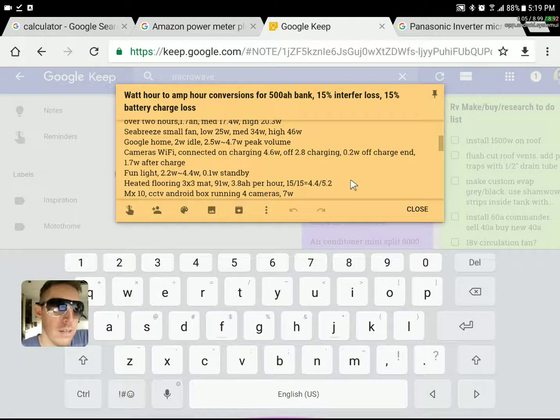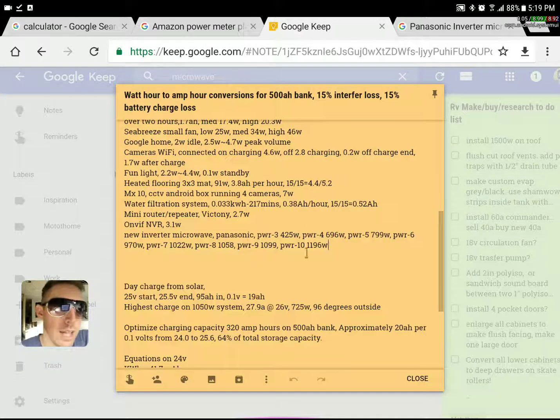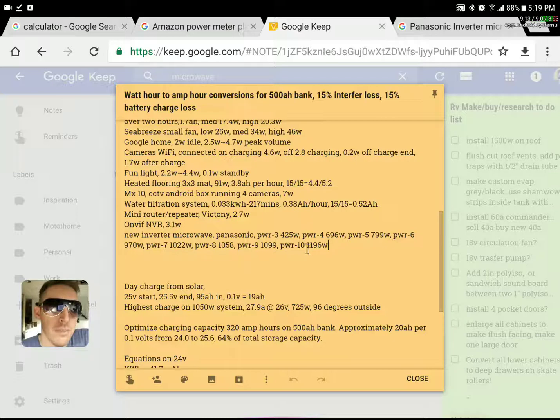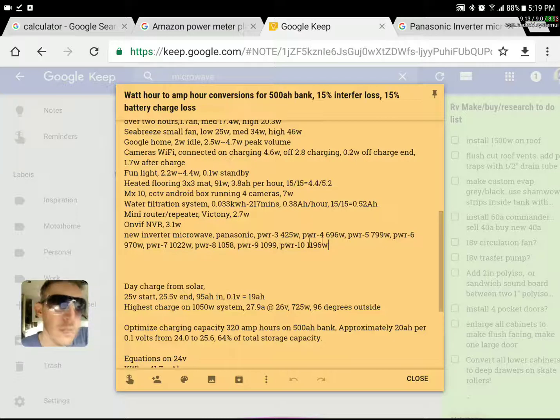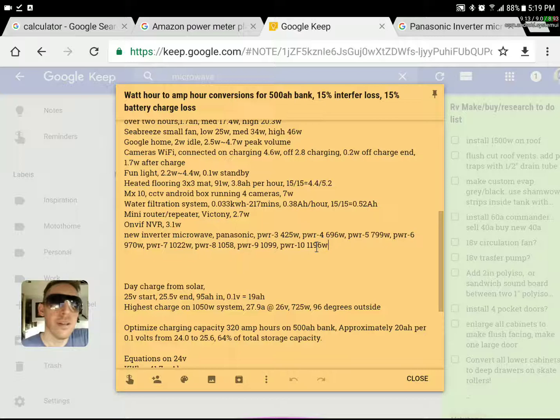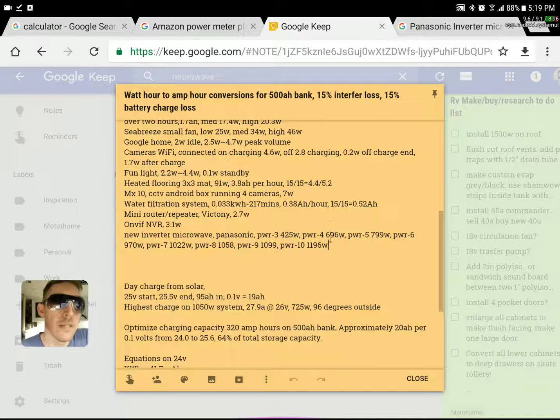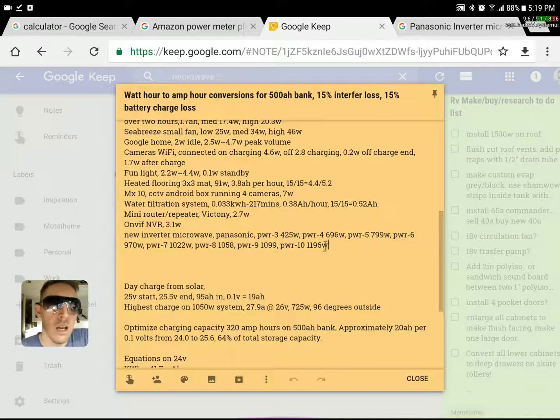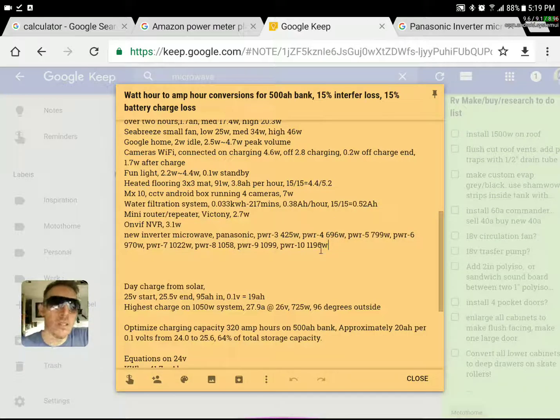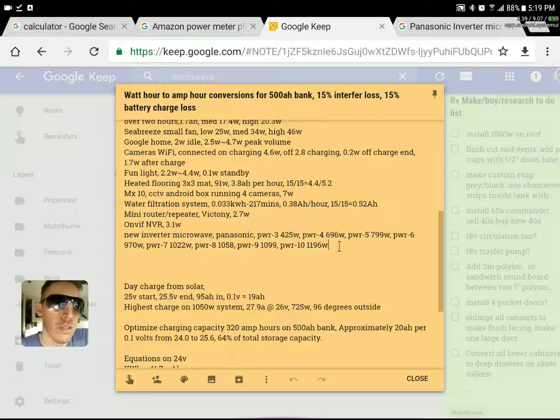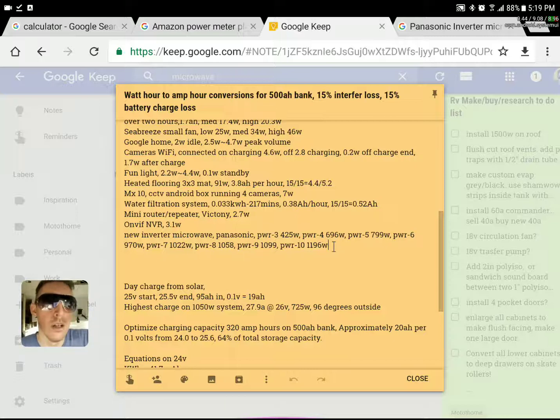I'll talk about inverters another time on another video. But this is microwave stuff. Basically, anything over 1200, 1300 watts is kind of the limit of my inverter. 1300, I'd say. So, you know what to get. You know what to expect. What you can expect from your inverter if you get something similar.